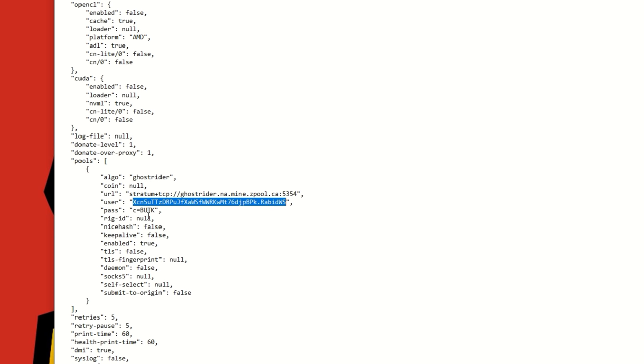You can also use CPU miner GR that works for Raptoreum as well. It supports this algorithm 100% because again it is GhostRider. Now one thing about this pool, you are going to have to set your passcode or your password here as c=BUTK. Again, I will have that in the description. That just tells you using ZPool and that the coin that you want to be paid out in is ButCoin. Now you can change that if you want and get paid out in Bitcoin or anything else.